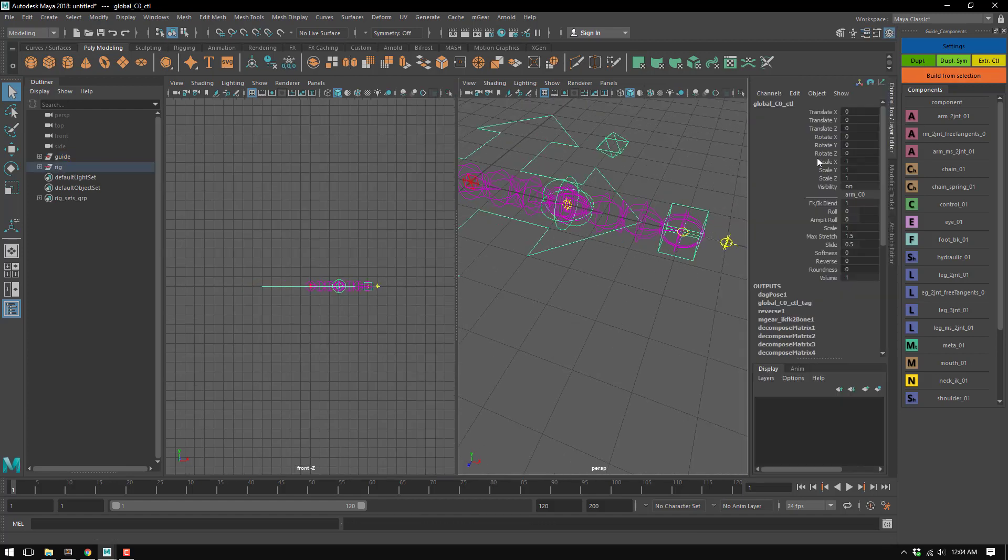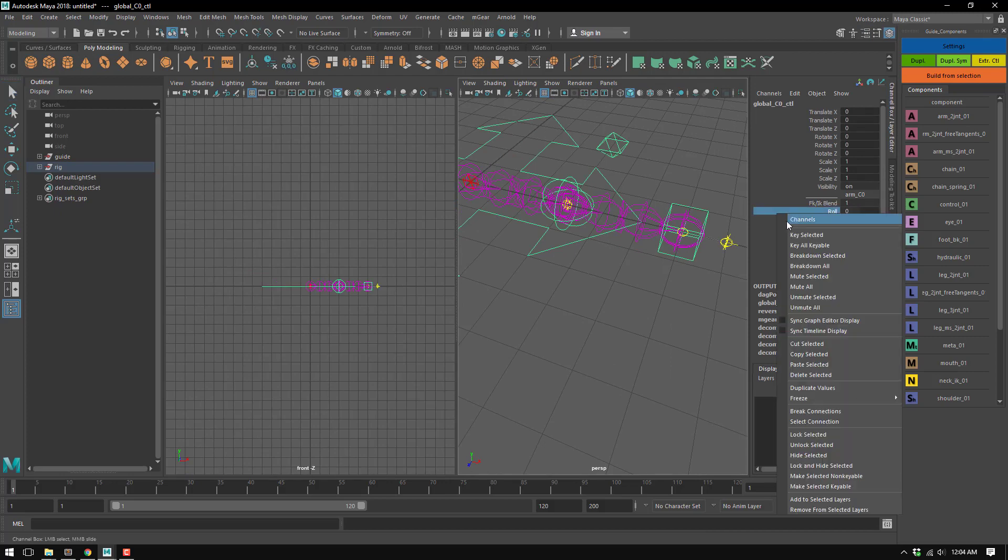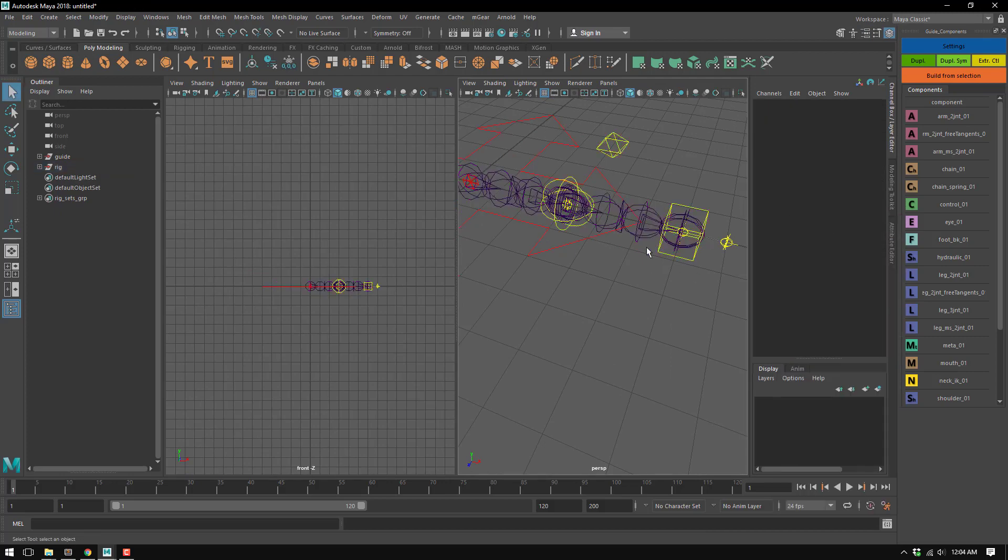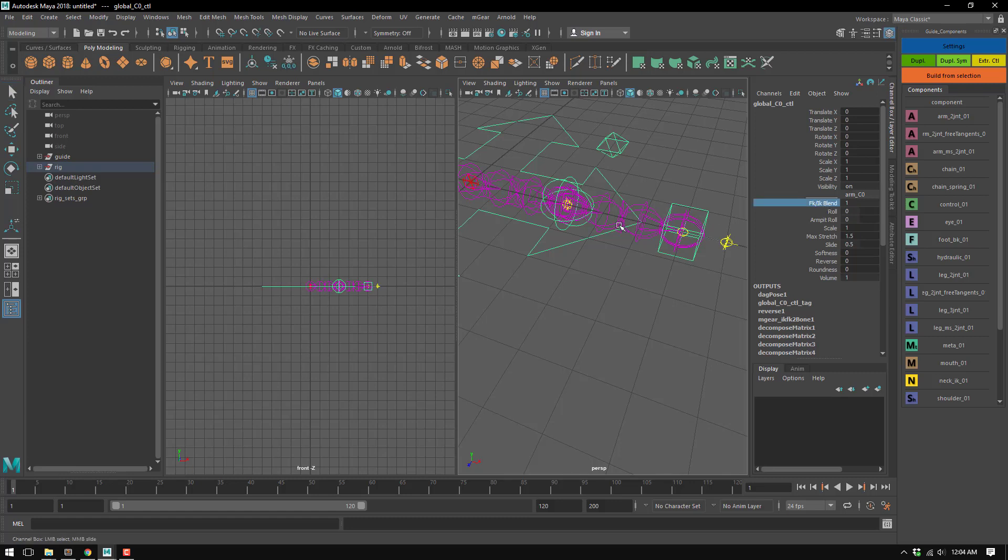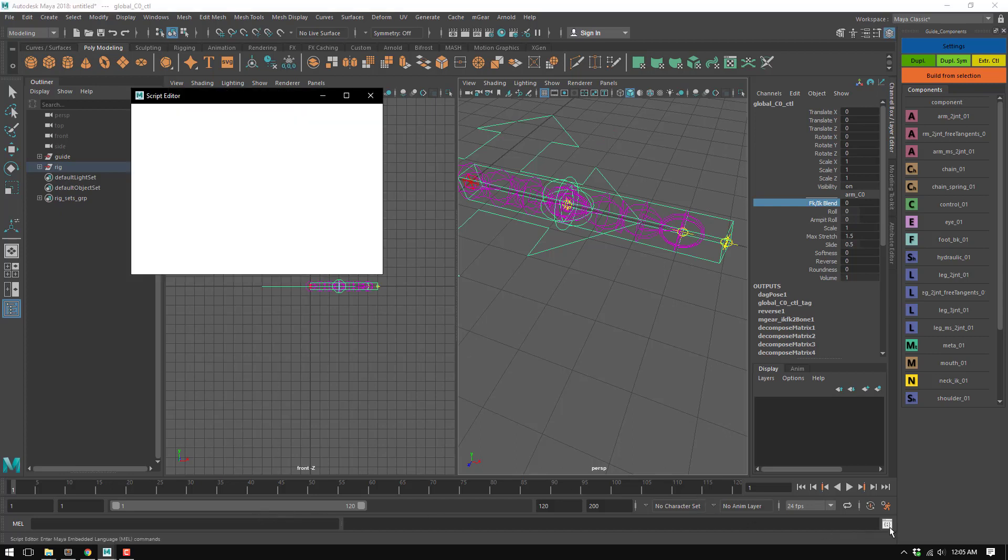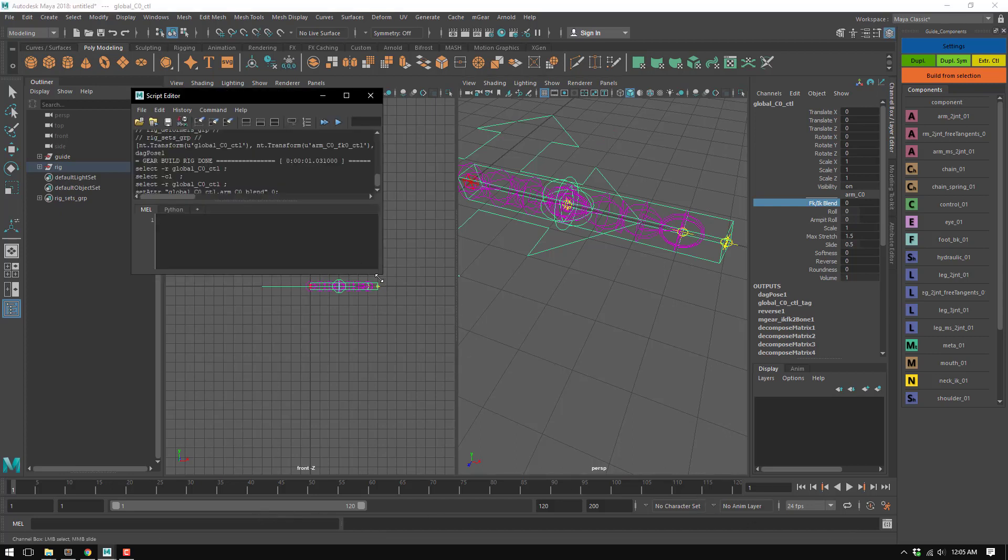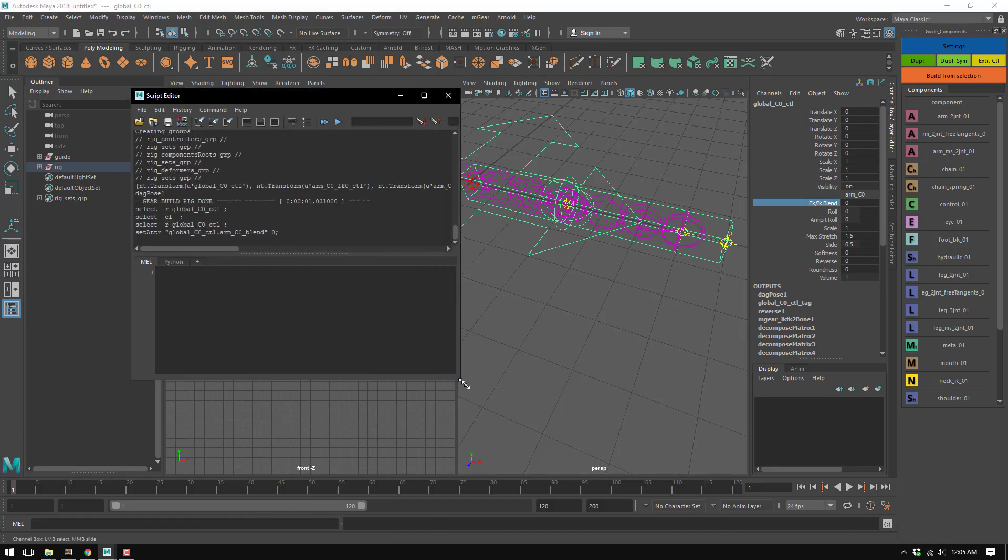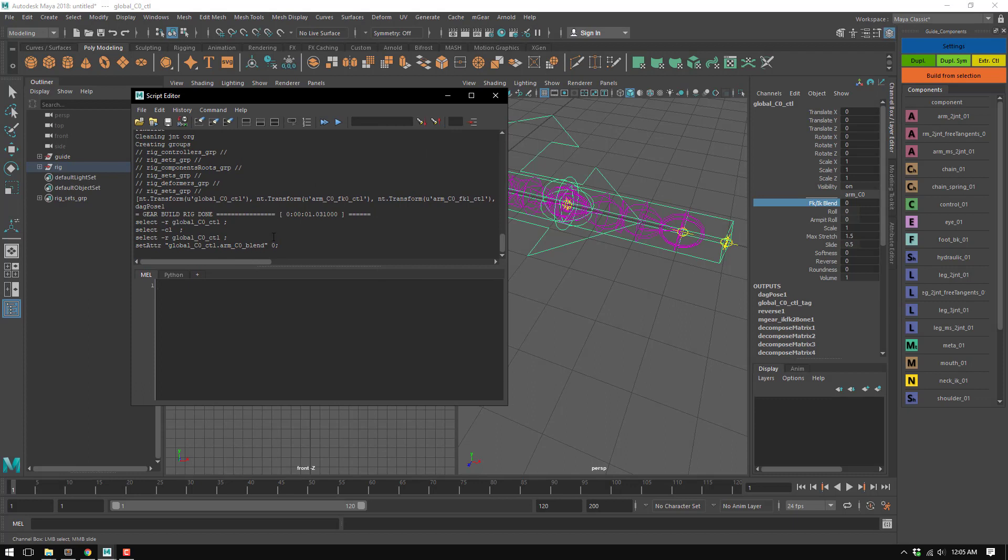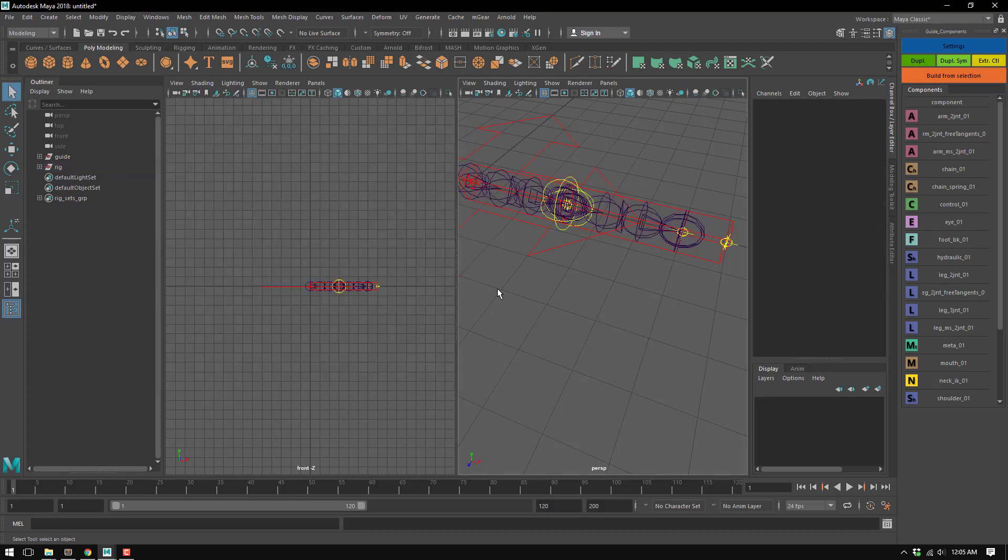Now we check the channel box. We have FK IK blend, roll, armpit roll, and so on. This is the nice name, I think it's called. If we check the script editor for what is triggering here, we see that it's not called FK IK blend. Indeed, it's called arm_c0_center_10_blend.